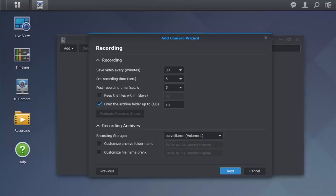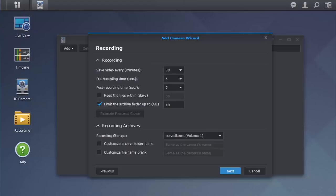Here, we can customize some recording options for the camera. On the top, you can customize how often you want your feed saved to your new file. Below, you can set a pre and post recording time for each file. Then you can set how long you want to keep each file and also set a space limit for file storage. After you've made your settings, hit Next.